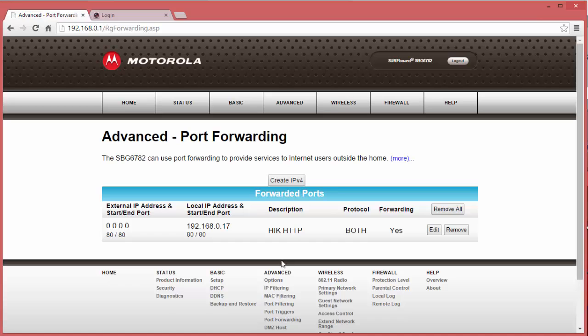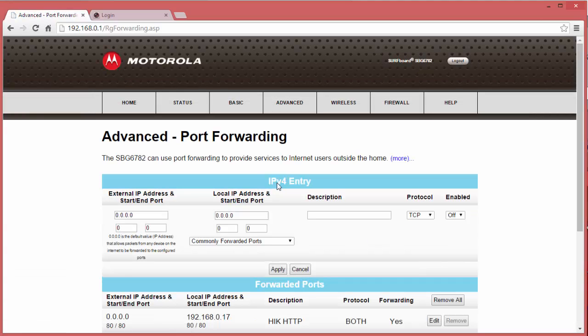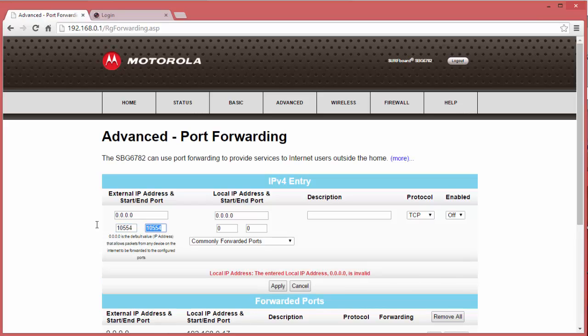Once we have this, we're going to go ahead and create the other two port forwarding rules for the RTSP port as well as the server port. We're going to walk through the same steps, except we're going to use the new port numbers. So again, I'm going to use 10554 as the starting and end port for both the external and internal addresses.